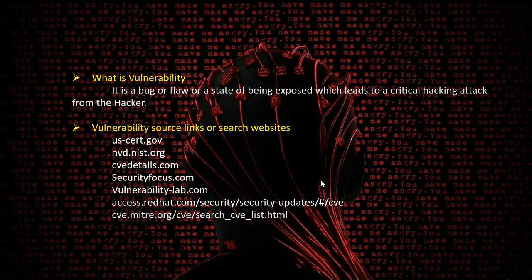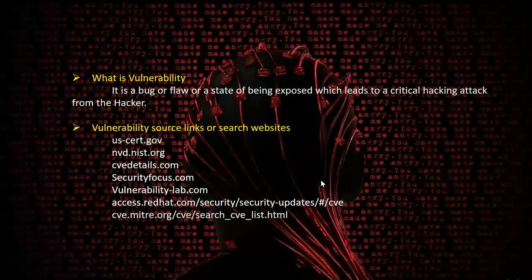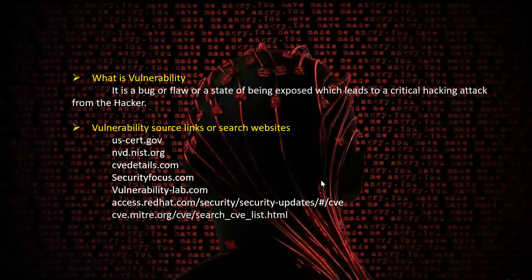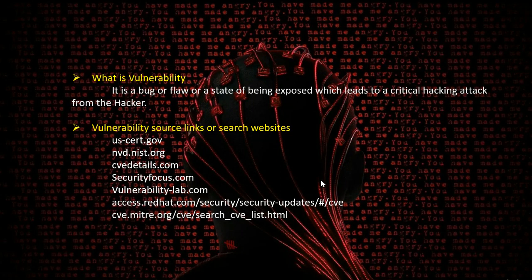So what is vulnerability? A vulnerability is a bug, a flaw, or a state of being exposed which can lead to a critical hacking attack. The common sources where we can find publicly disclosed vulnerabilities include the National Vulnerability Database at nvd.nist.org, US-CERT, CV Details website, Security Focus, Vulnerability Labs, CVE Mitre, and Red Hat websites. These are the common websites that organizations focus on daily to find vulnerabilities disclosed publicly.